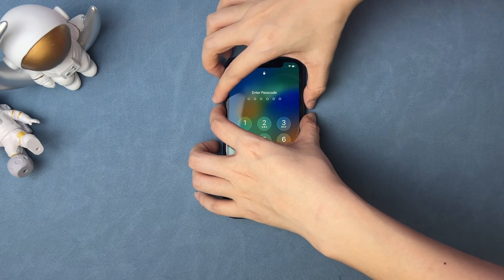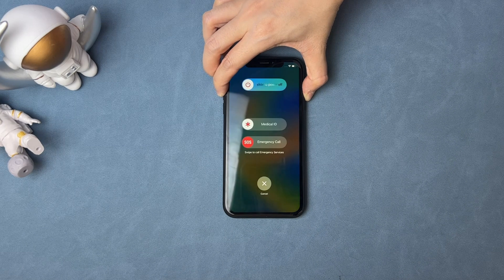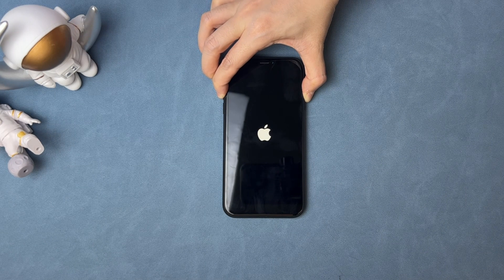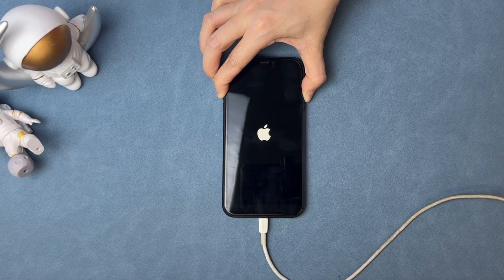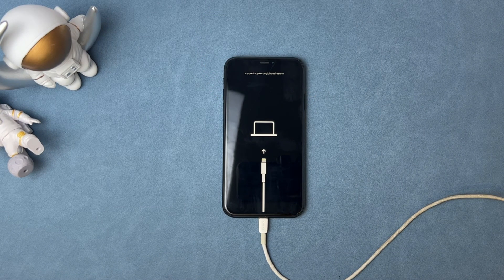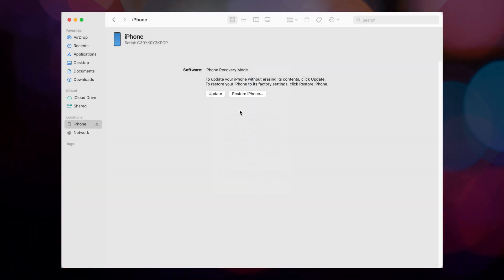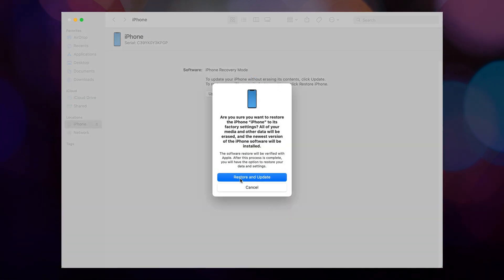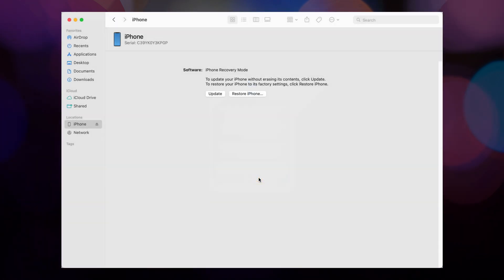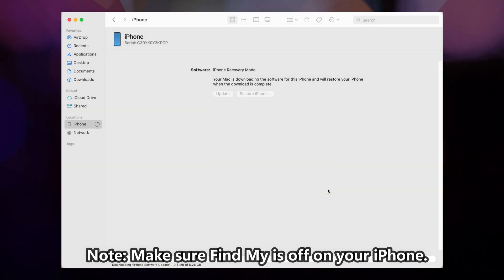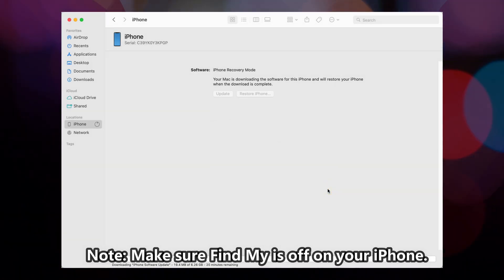Put your iPhone into recovery mode. Power off your iPhone and press and hold the volume up and the side button at the same time. Connect your iPhone via a USB cable, then release the buttons until you see the recovery mode screen. iTunes on PC or Finder on Mac will pop up — you just need to click to restore your iPhone. Please note: if Find My is on, iTunes cannot restore your iPhone.